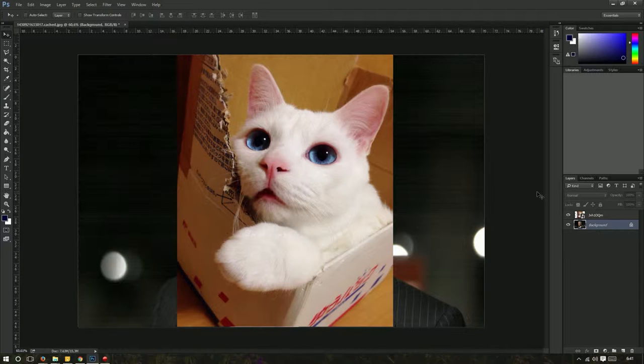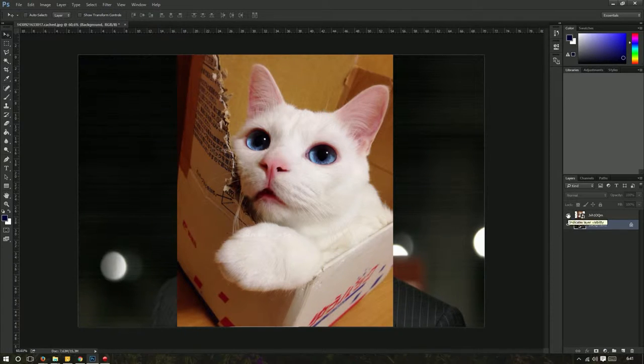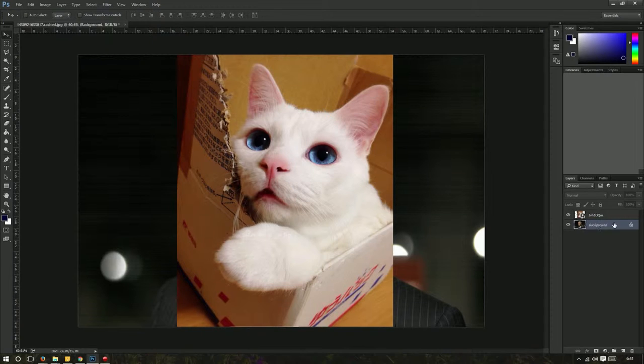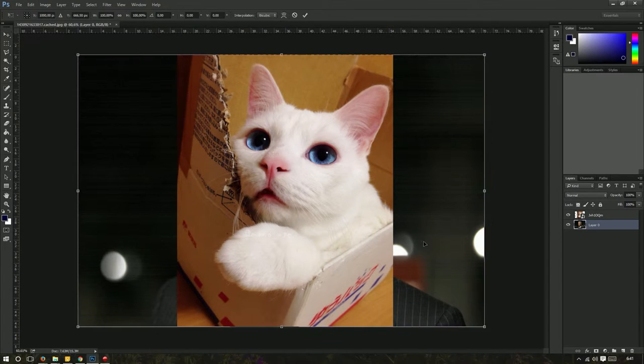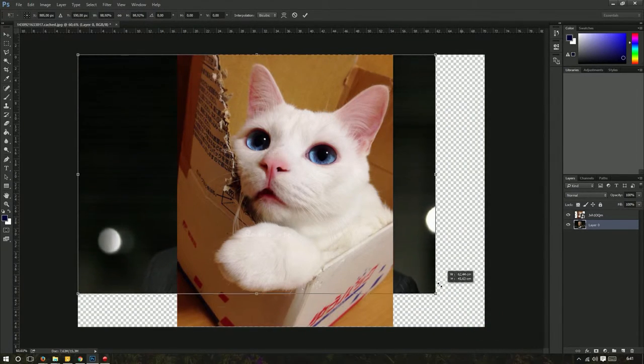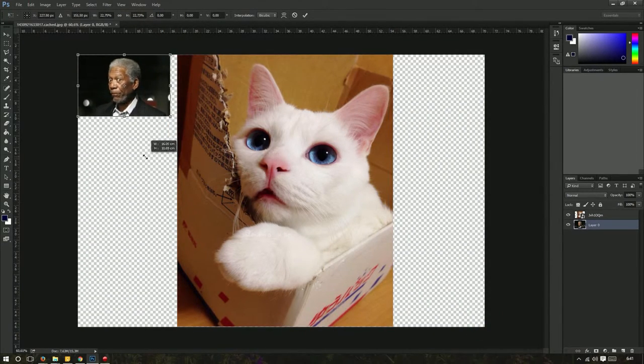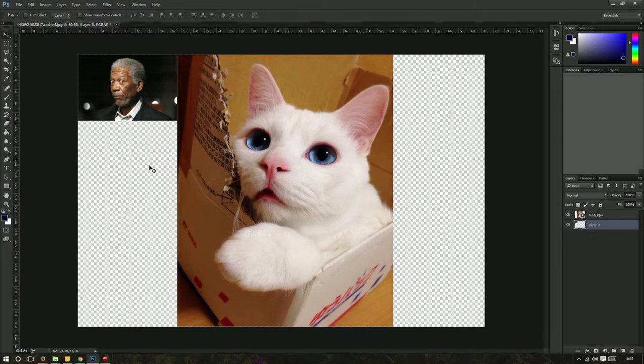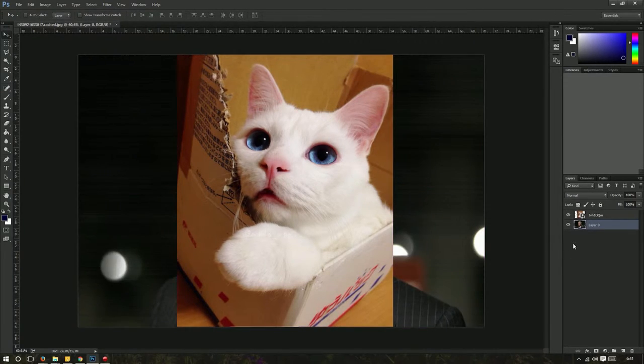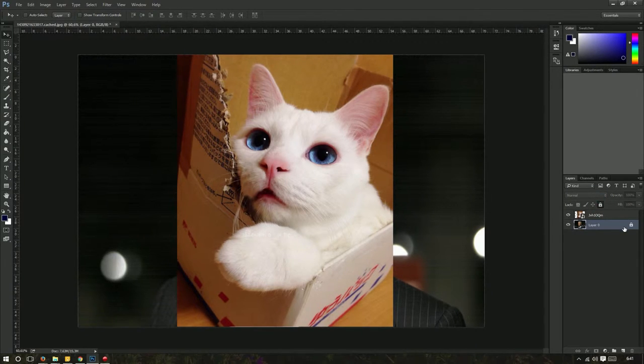Now if we want to resize the Morgan Freeman picture, because it's the background and it's locked, we have to unlock it first. Now you can change the image size of Morgan Freeman. It wouldn't have been possible if it were still locked because a background image is usually locked, so you just have to press the little lock to unlock it and you'll be able to resize it. That's how easy it is.